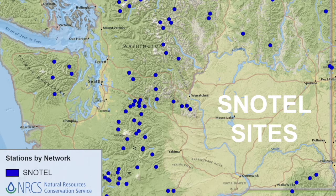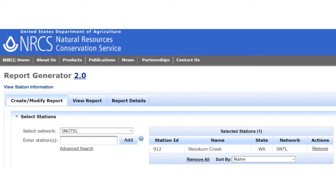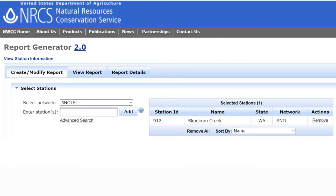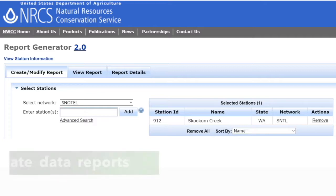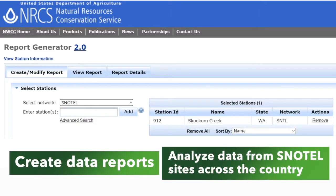The data these SNOTEL stations gather can be used by water managers to plan water usage and conserve this vital natural resource. This is an image of the SNOTEL Report Generator 2.0, created by the Natural Resources Conservation Service of the U.S. Department of Agriculture. We can use this report generator to create data reports and analyze the data from the SNOTEL sites across the country.